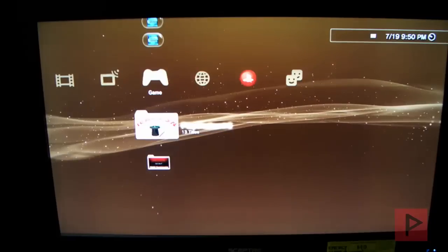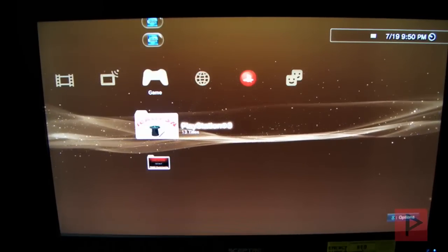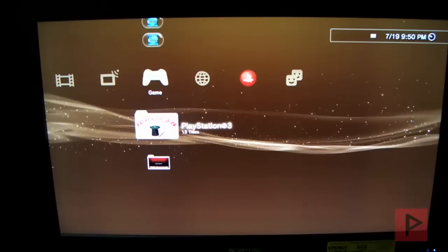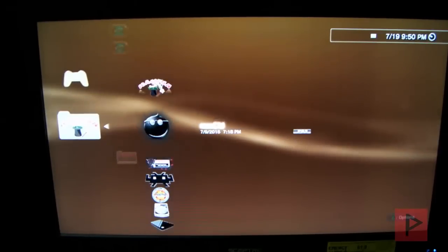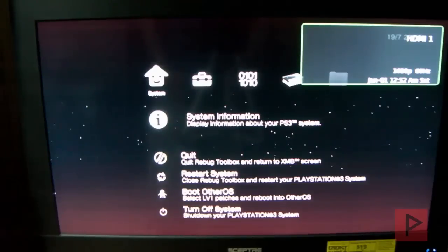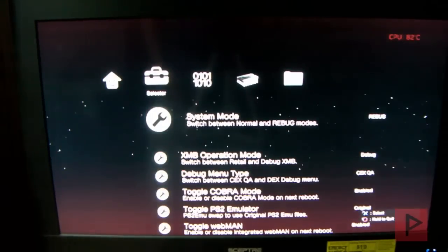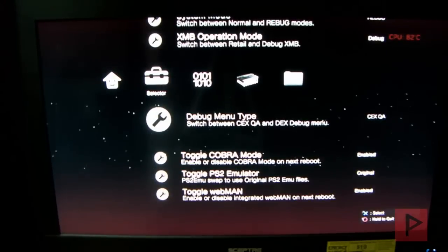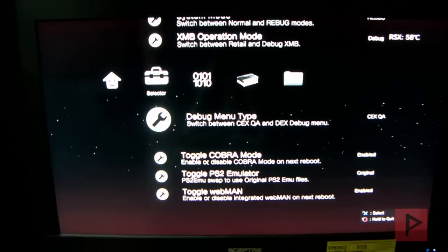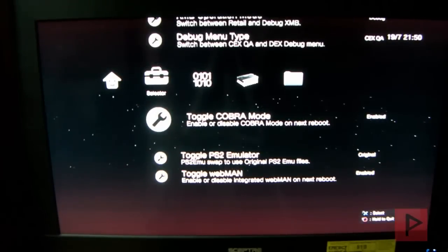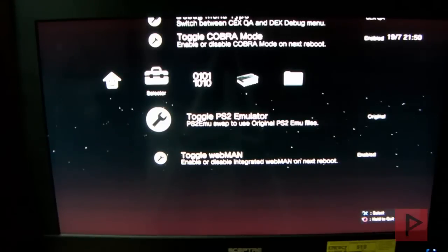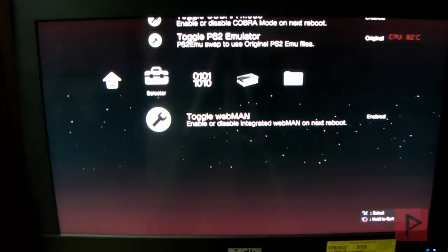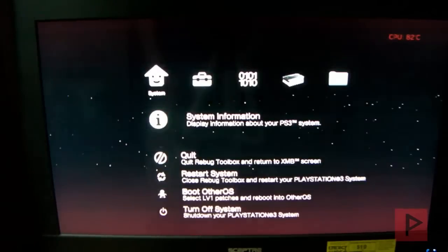Now what we're going to do is, other tutorials don't really talk about this. I'm going to talk about it because it saved me a lot of time. Go to your Rebug Toolbox. Let me just show you my Rebug settings real quick here. There's no way that you're going to fail because these settings work for me. We go to a selector here. System Mode, Rebug, XMB, Debug. Debug Menu Type, mine is on CEXQA. I have a CEX console. Cobra Mode, enabled. Toggle PS2 Emulator, original. Toggle Webman, make sure it's enabled.